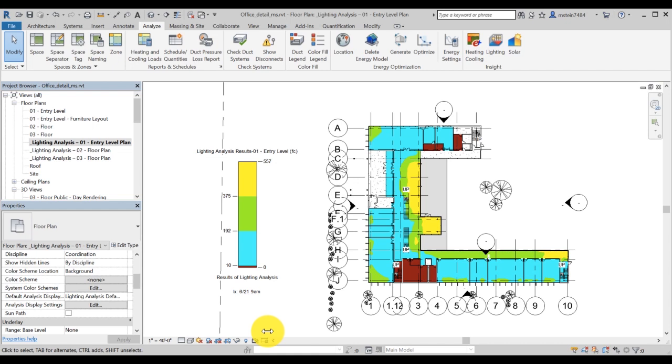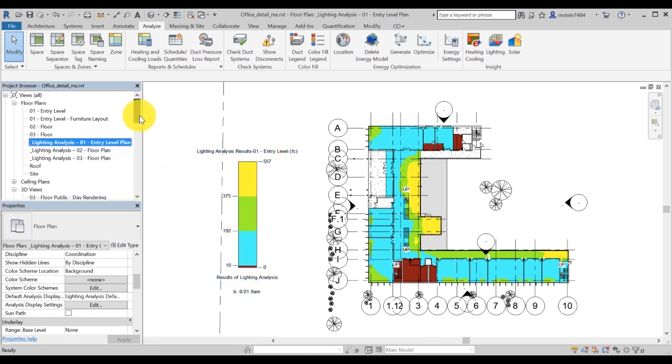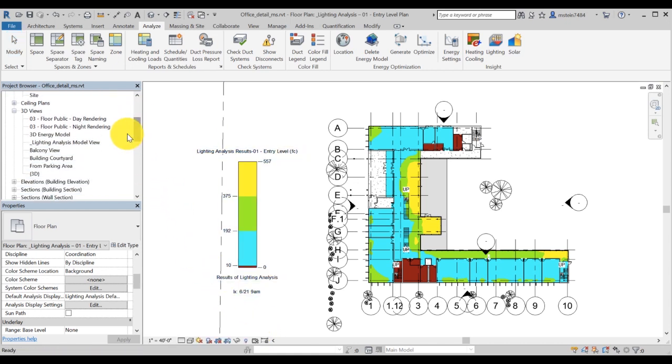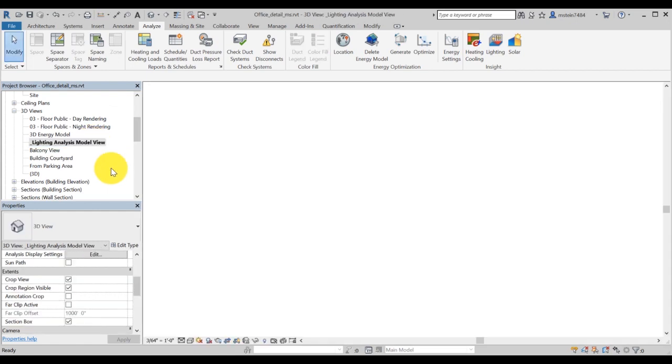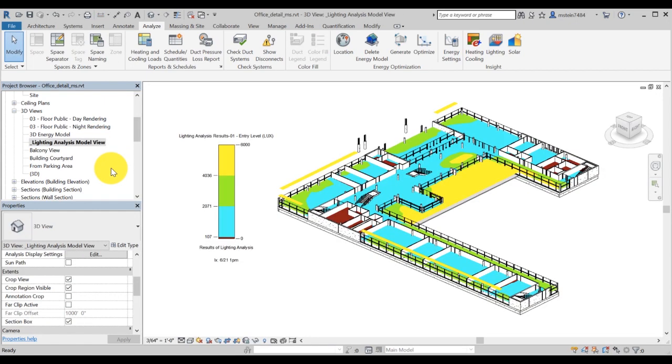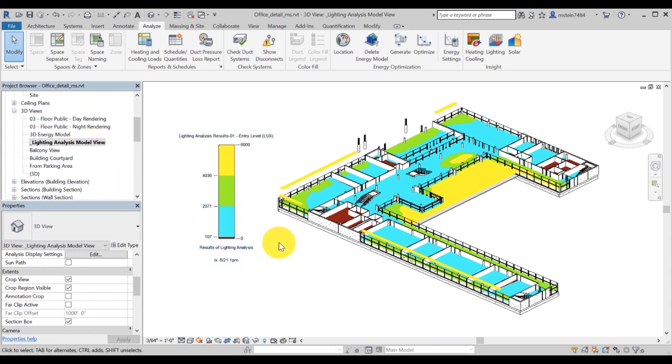To view the 3D results, navigate to 3D view in the project browser. The lighting analysis result name will be preceded with an underscore lighting analysis model view. In the 3D view properties, enable section box and set the view to crop the ceiling of the floor you wish to view.